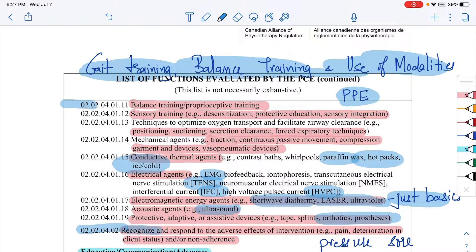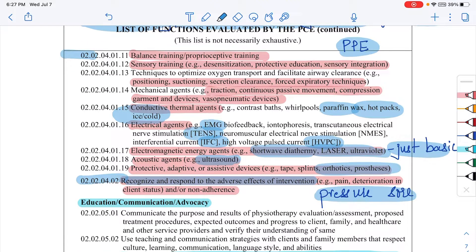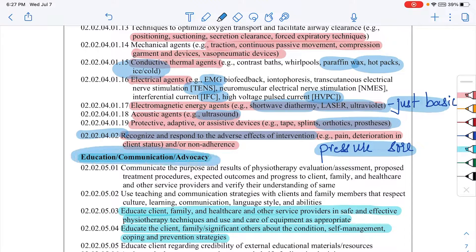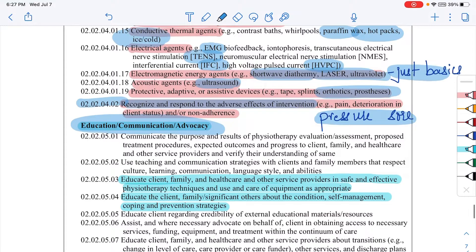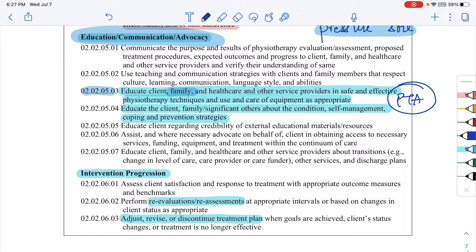It's important to recognize and respond to adverse effects of interventions — for example, if a patient develops pressure sores from orthotics or prosthetics, what do you do? Client education is also very important: how you educate your client, their family, other healthcare providers, and physiotherapy assistants. It's a good idea to check the College of Physiotherapists of Ontario website, as they have guidelines on supervising PTAs and obtaining consent, which could be helpful in exams.